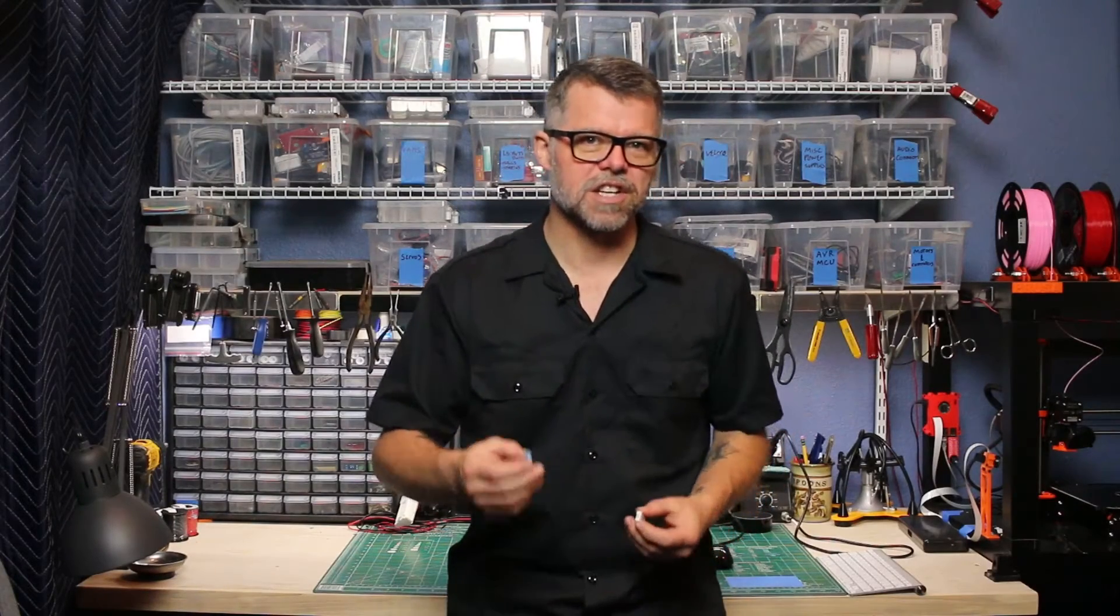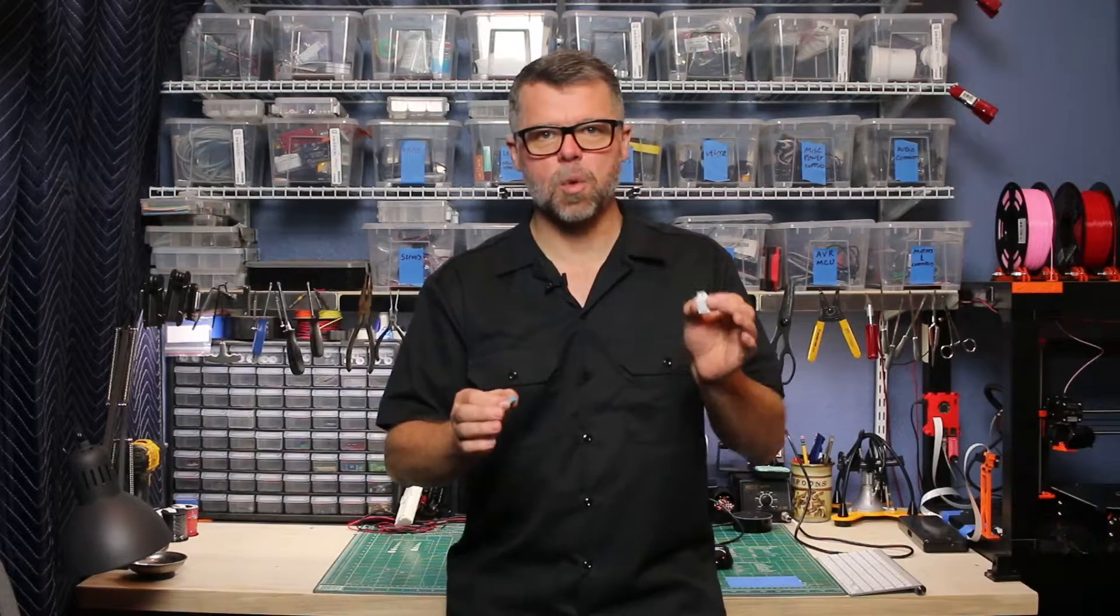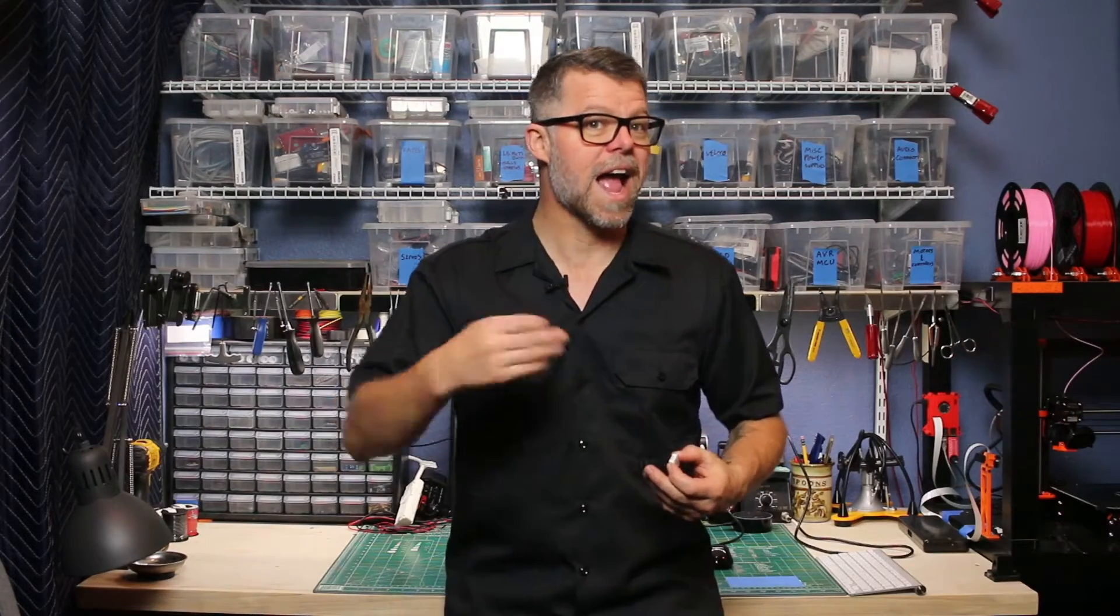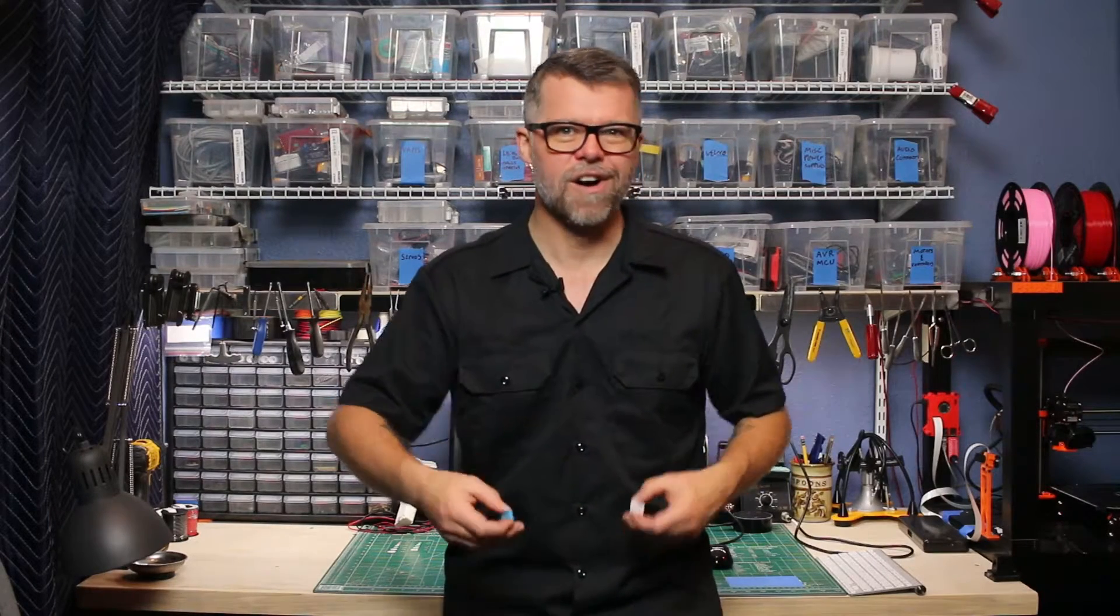This week on Maker's Digest we're going to implement the DHT11 and DHT22 temperature and humidity sensors on the Raspberry Pi and the Arduino. All the parts, all the code, come on in.